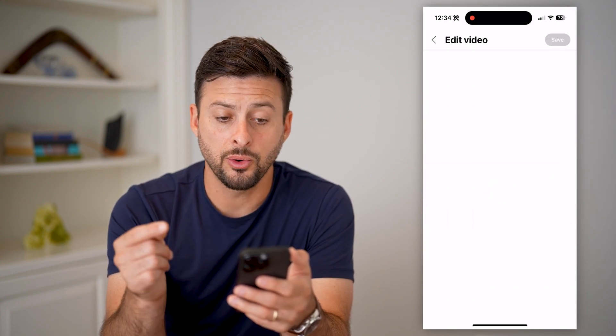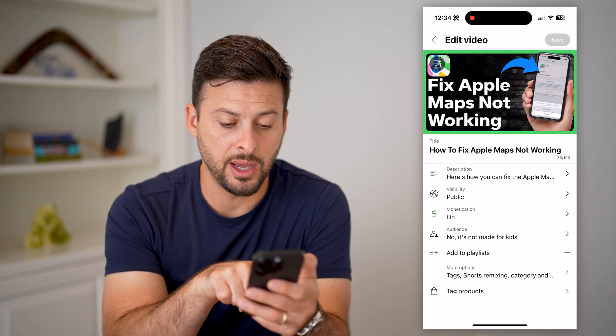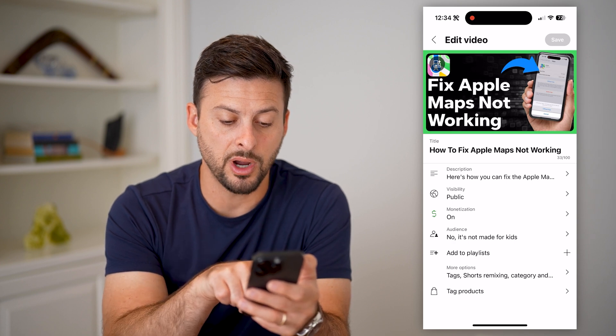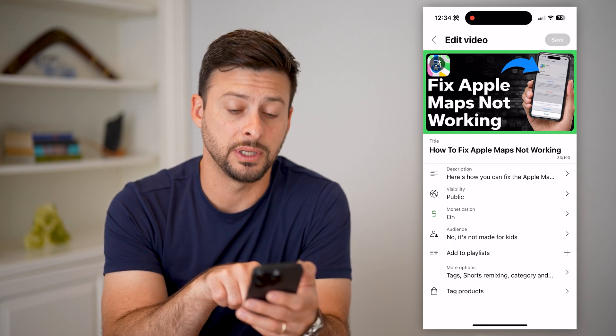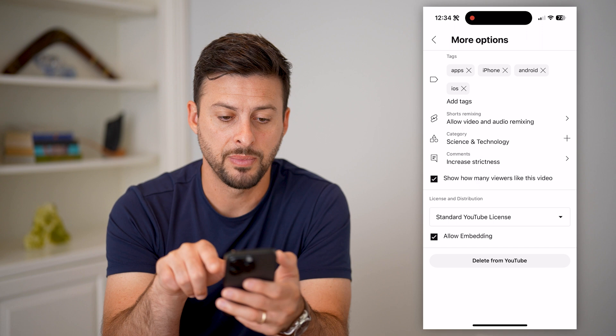The cool thing is it allows you to do a bunch of different things. At the bottom, you can see More Options, including Tags — so tap on that.